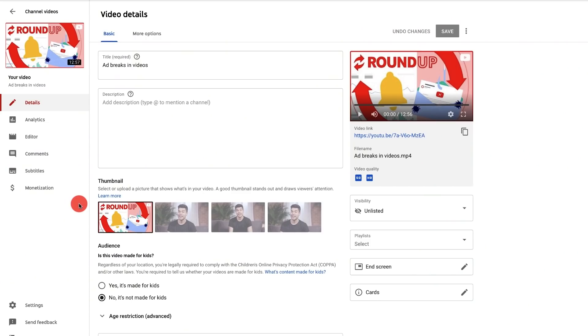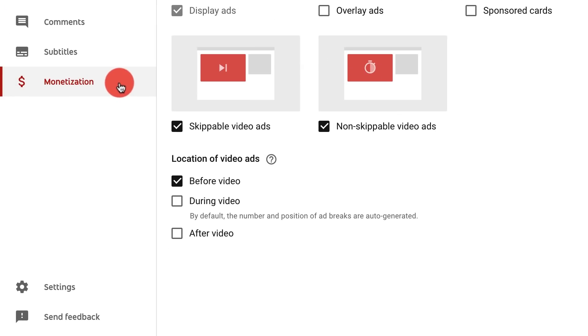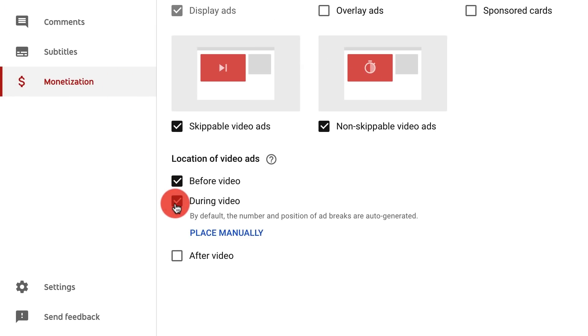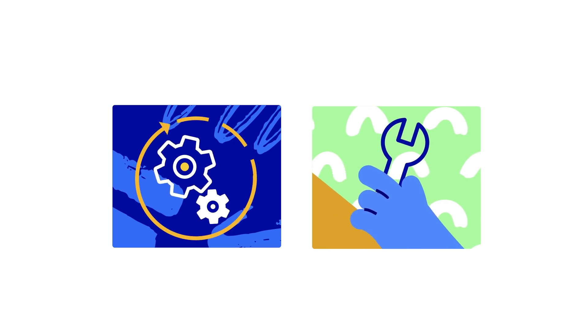Mid-roll ads are a great way to increase your monetization potential. To enable mid-roll ads, go to the monetization page for any eligible video in YouTube Studio. Then go to location of video ads and select during video. Once mid-rolls are enabled for your video, there are two ways you can place them, either automatically or manually.